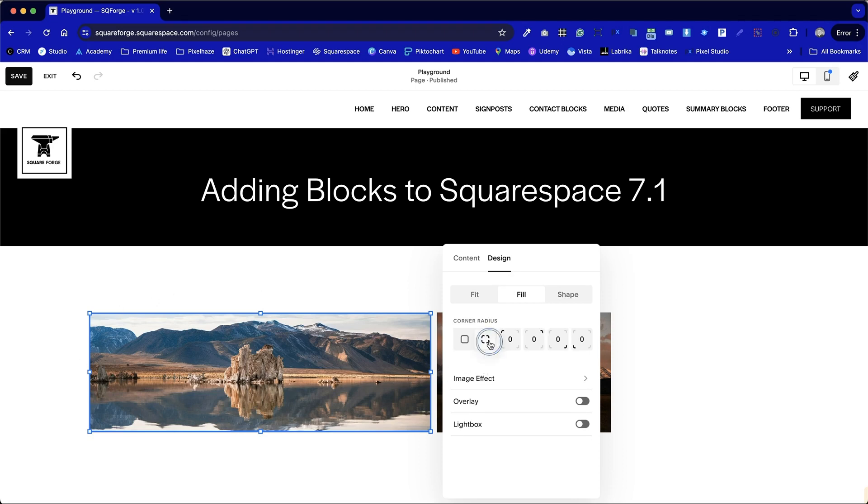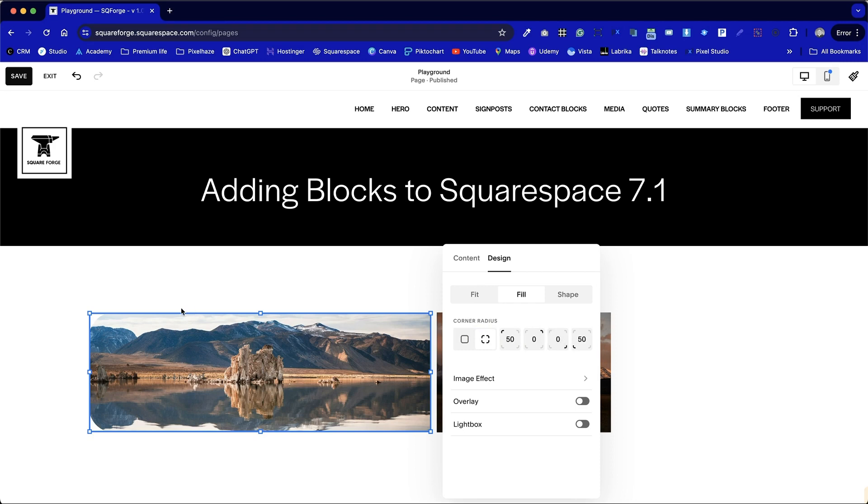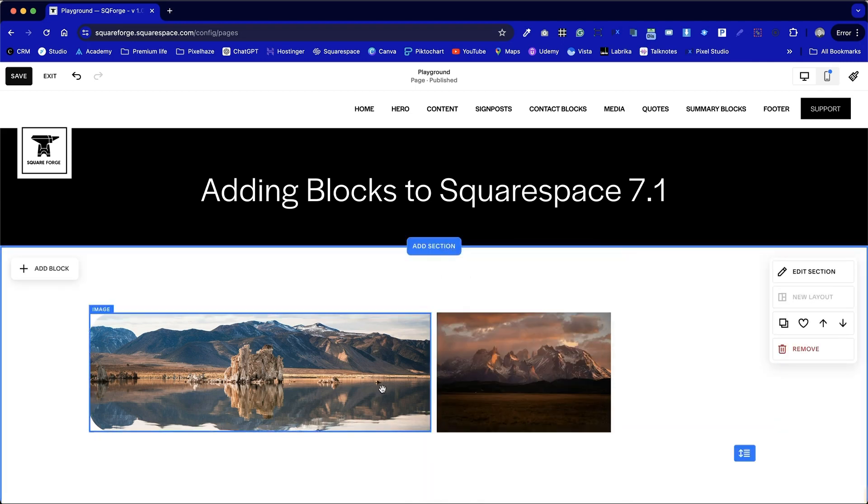We could also choose to round the corners, either all corners at the same time. This is a 50 pixel rounded corner, or we could round off each corner independently. So we could have rounded corners on the left, straight edge on the middle. Let's do this as an example to show a more advanced layout.